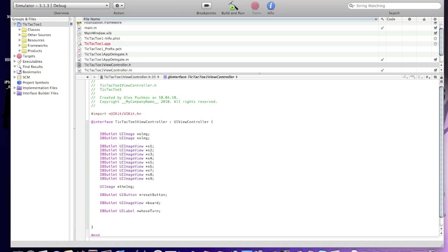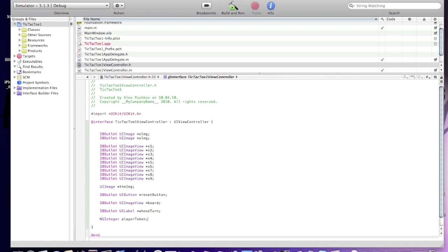Now we'll make an integer that represents a player, player one or player two. NSInteger playerToken.